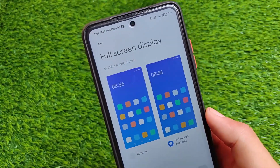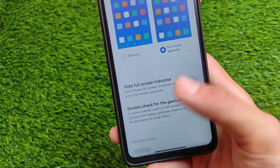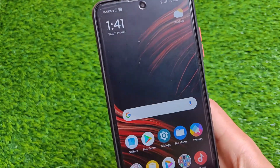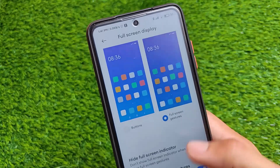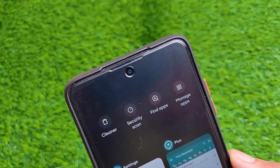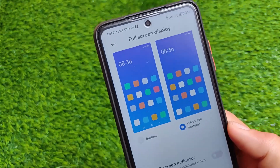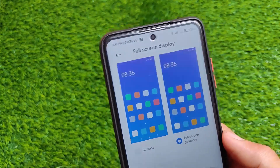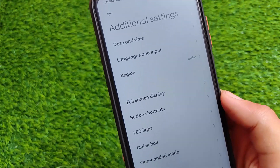The main highlight is the full screen display section, which now includes the pill navigation that wasn't available previously. However, new gesture animations and the floating window options are not available here. You can switch between buttons and full screen gestures, or hide the full screen indicator — it's your choice.